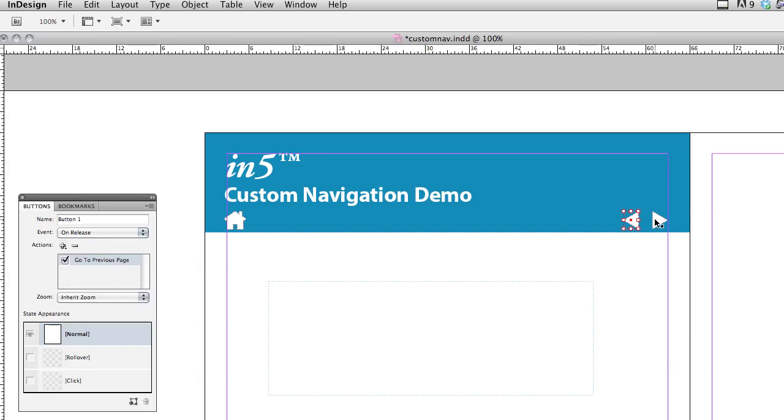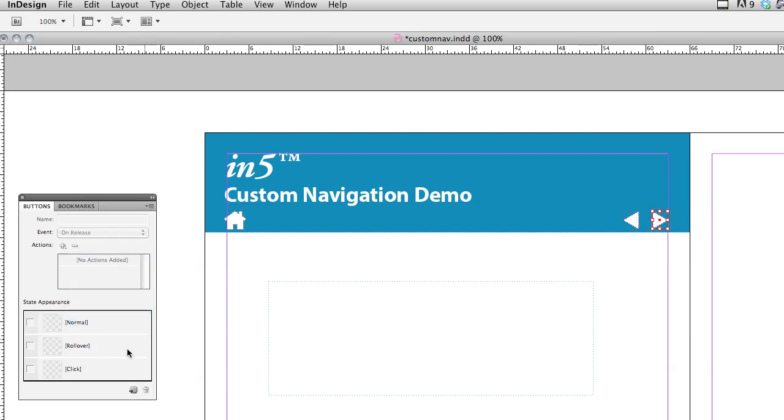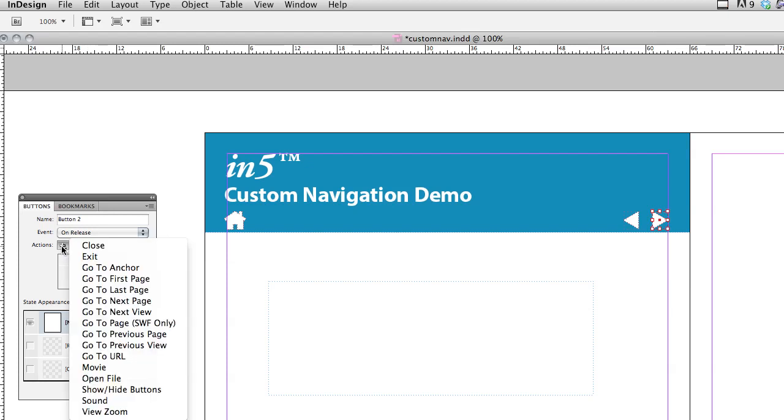I'm going to follow the same steps with the next button, except when I add an action, it will be go to next page.